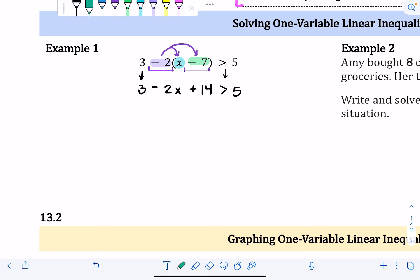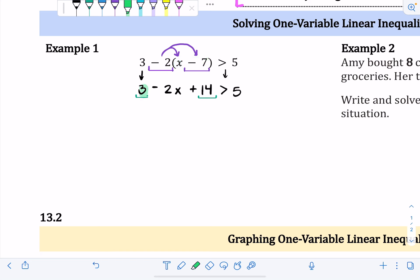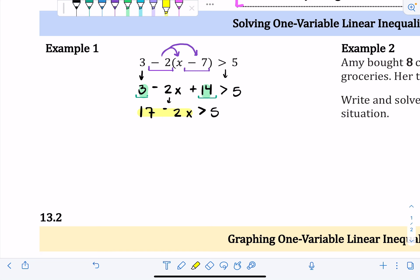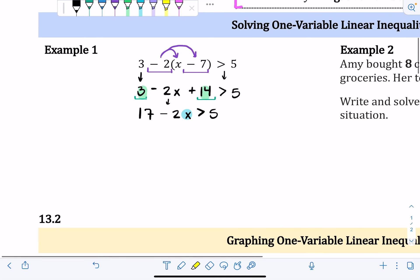Next, check for like terms. The three and the fourteen are constants — like terms — so three plus fourteen is seventeen. Bring down the negative 2x and the greater than five. The left side is now simplified to 17 minus 2x greater than 5. Now the goal is to move everything away from the x. We usually get rid of the addition or subtraction before the multiplication, so we want to get rid of the seventeen first.